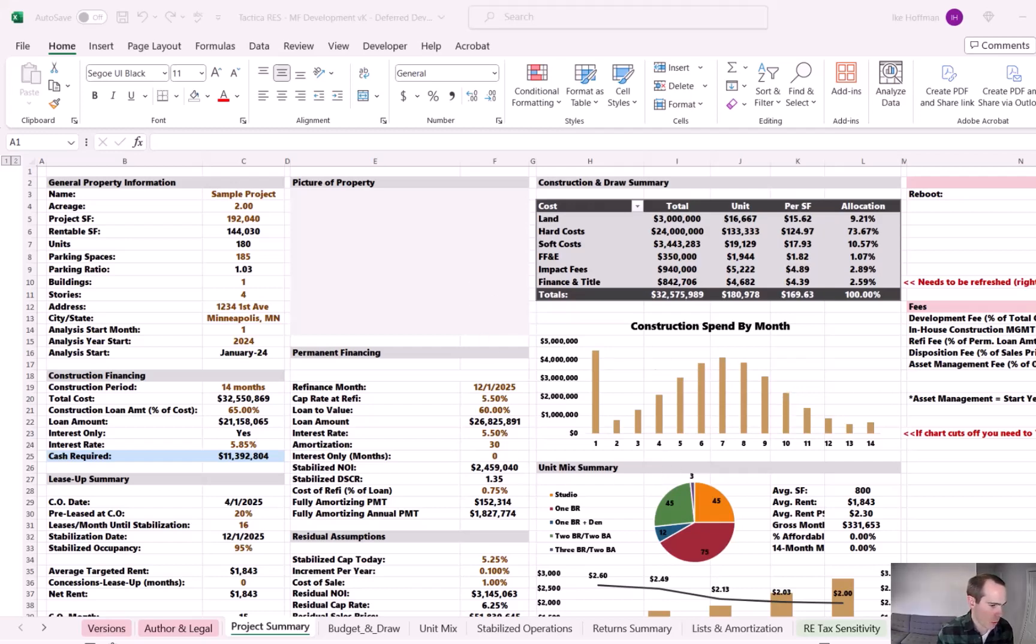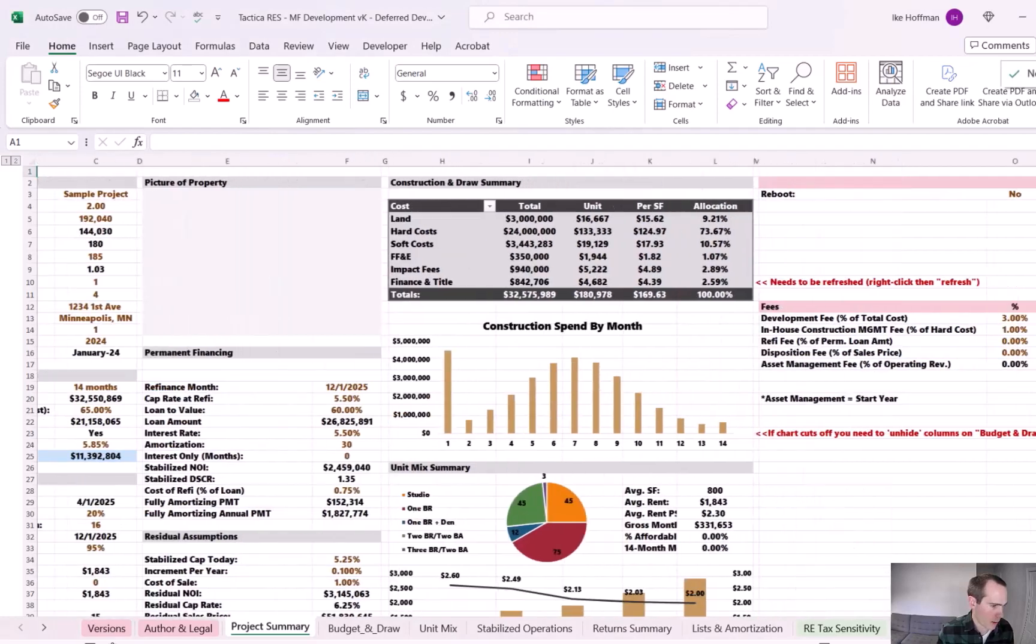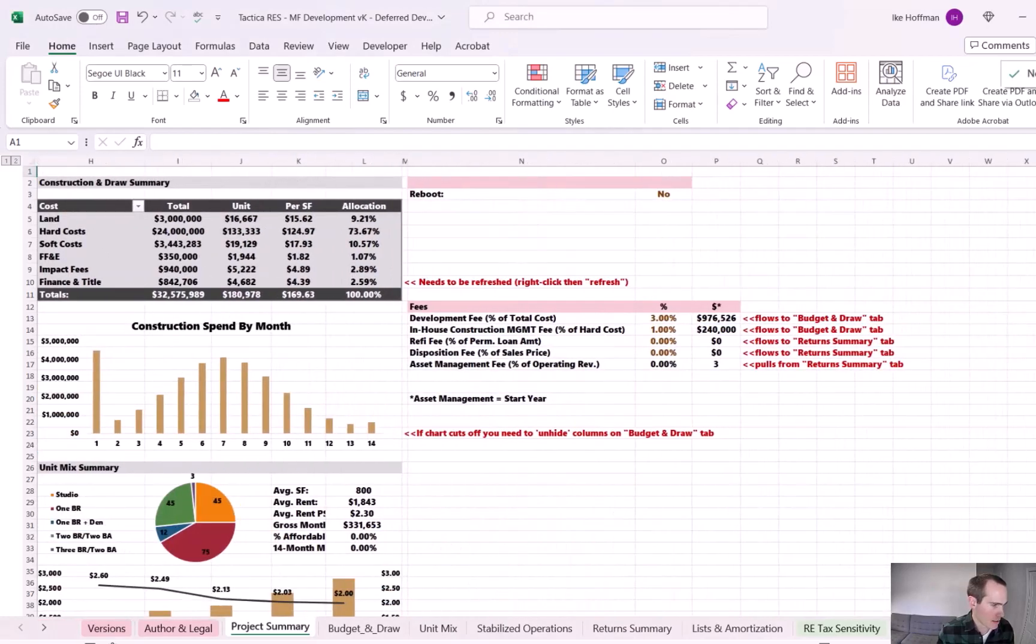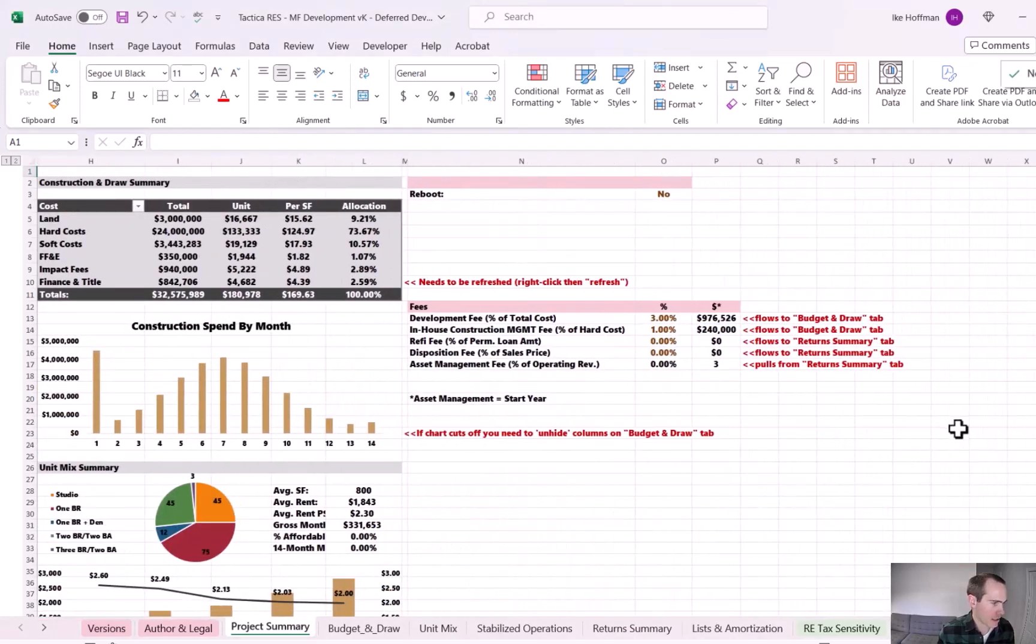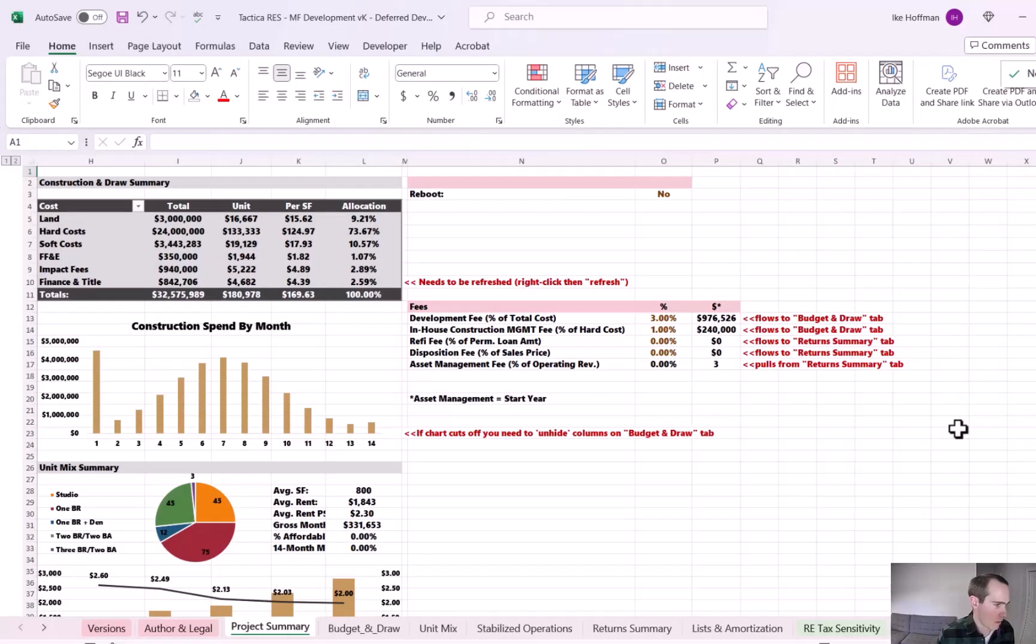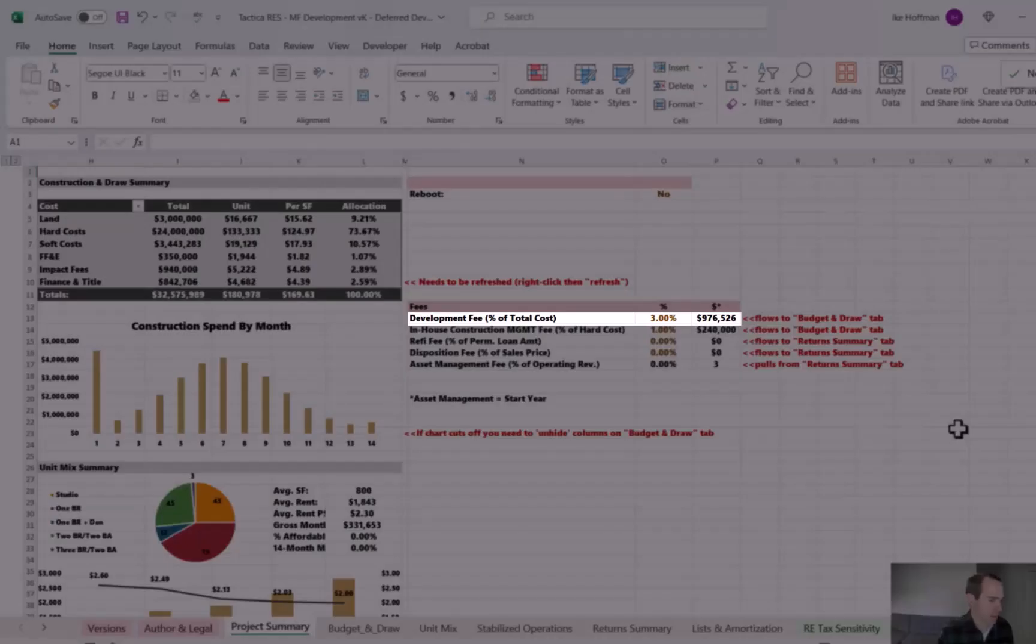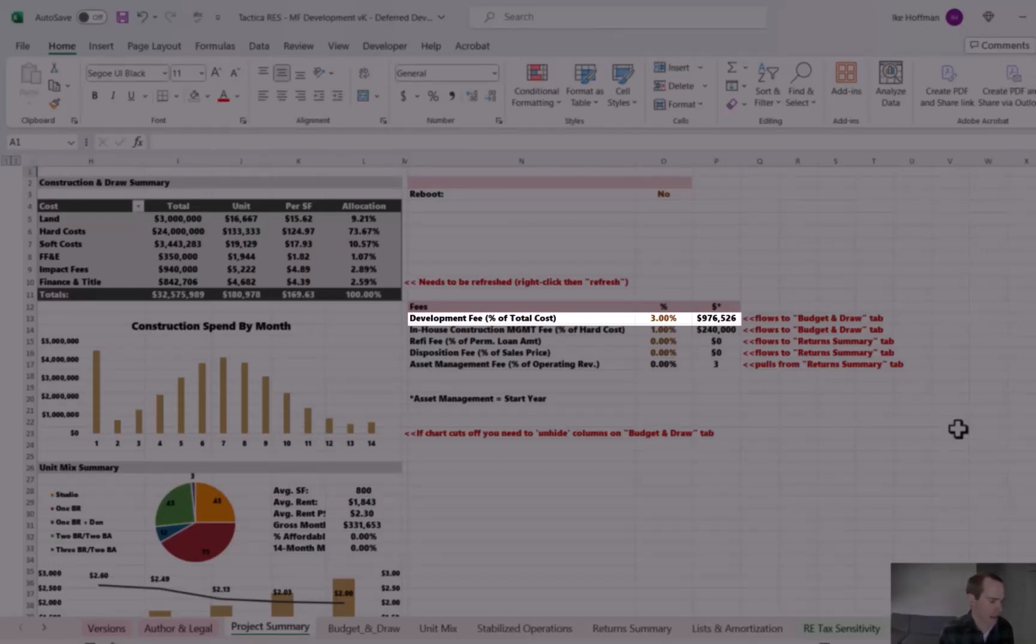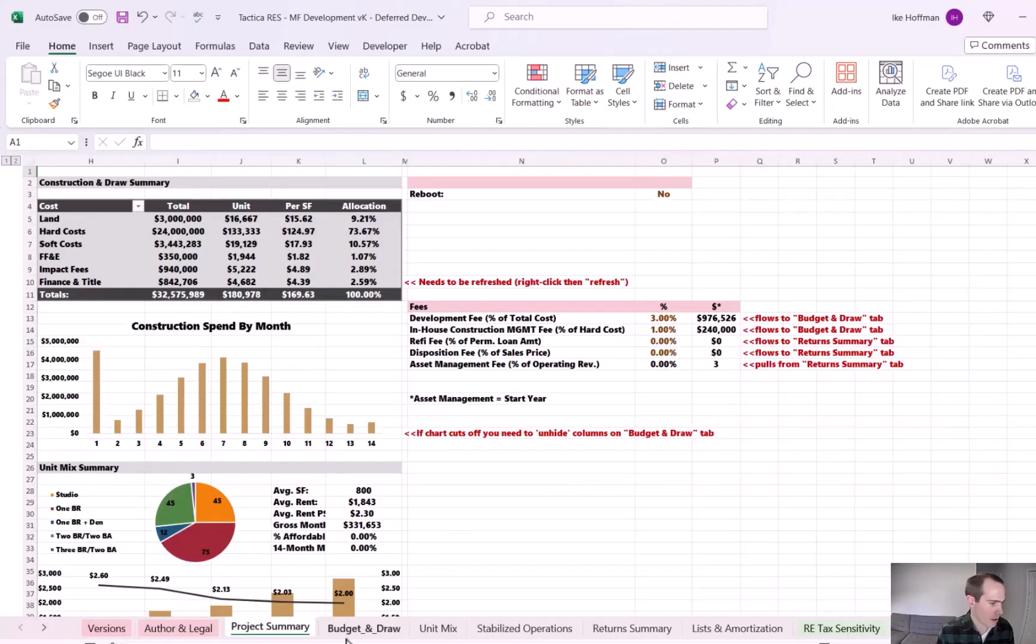If we scroll over to the far right here, you can see we have a section dedicated to fees, and I've already plugged in that we're going to charge a 3% development fee. This percentage is based on total project costs, and that equals out to $976,000.